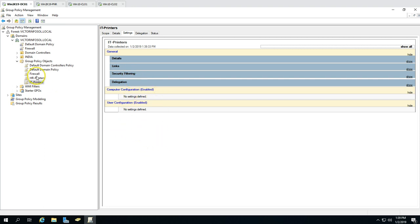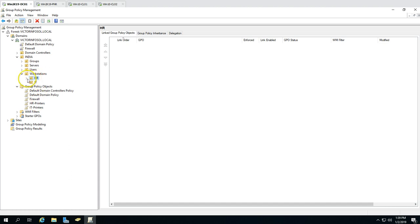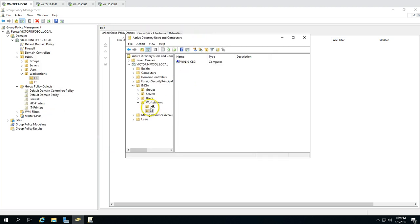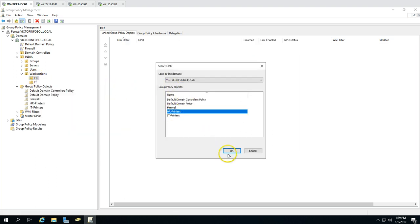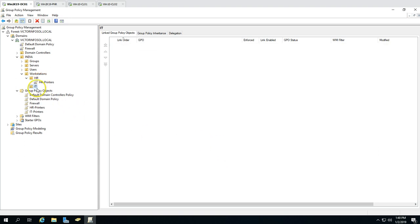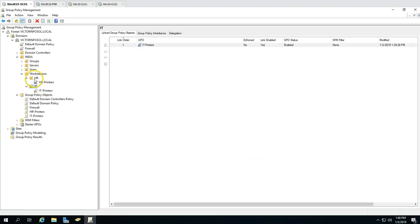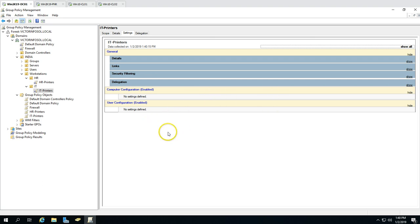If I go to Settings you can see no settings have been defined for the HR or IT printer GPOs yet. Now it's time to map these blank GPOs to the correct OUs. For the HR OU I'm going to link the existing GPO 'HR Printers', and for the IT OU I'm going to link 'IT Printers'. Both OUs now have group policies attached, but not configured yet.